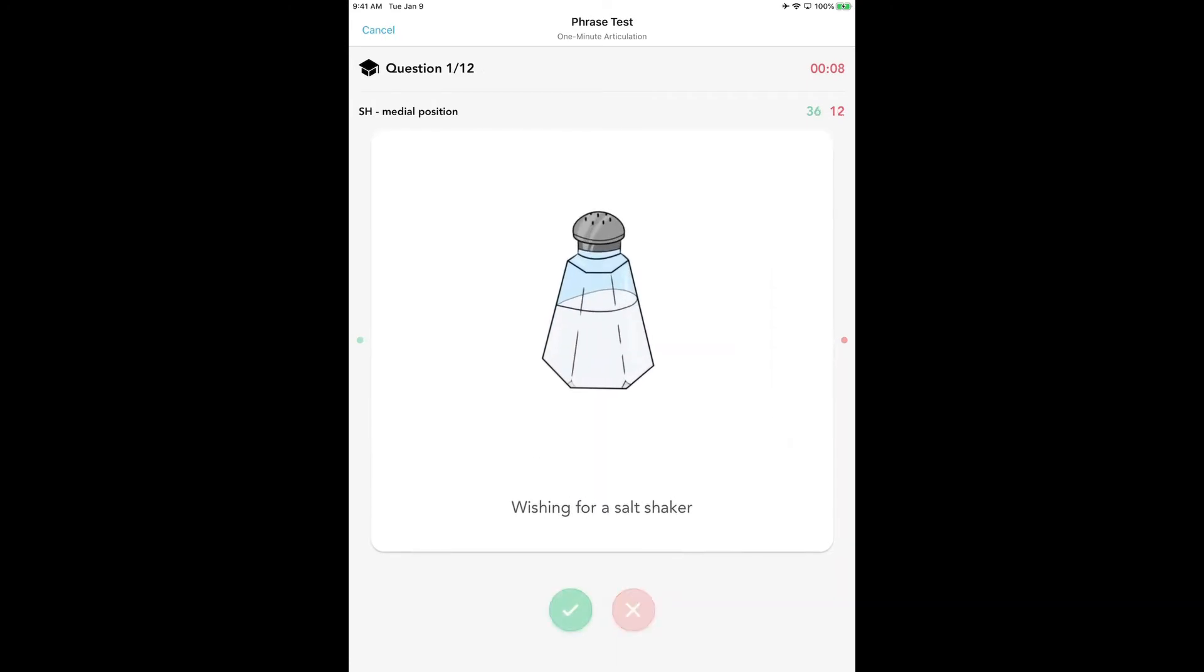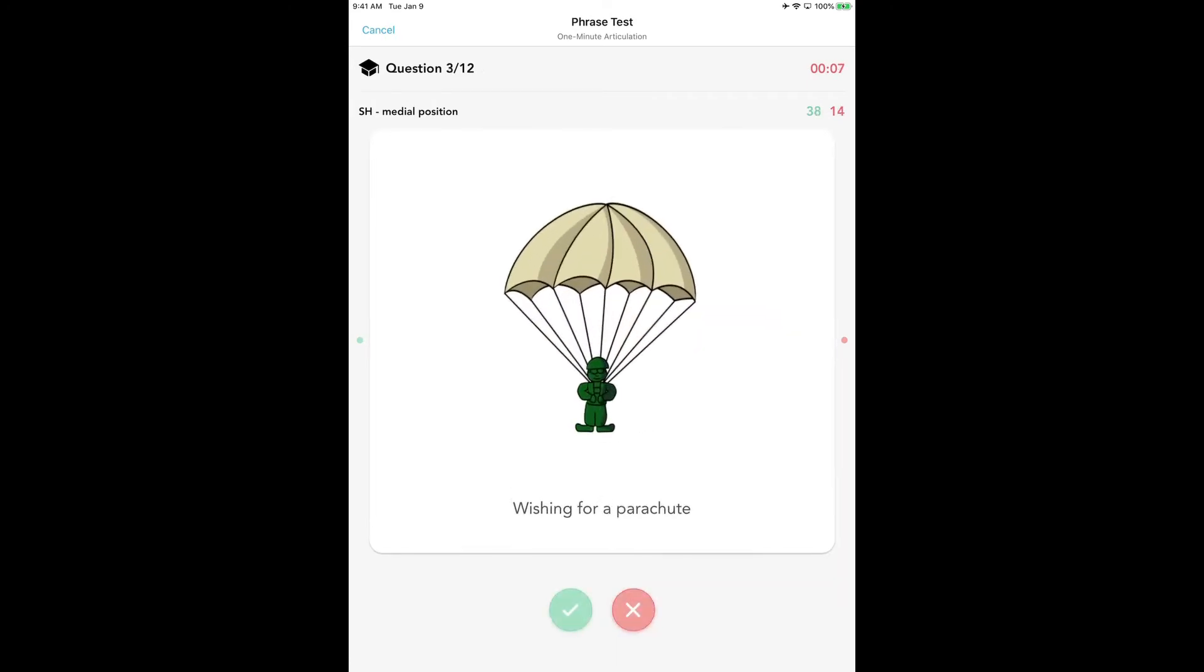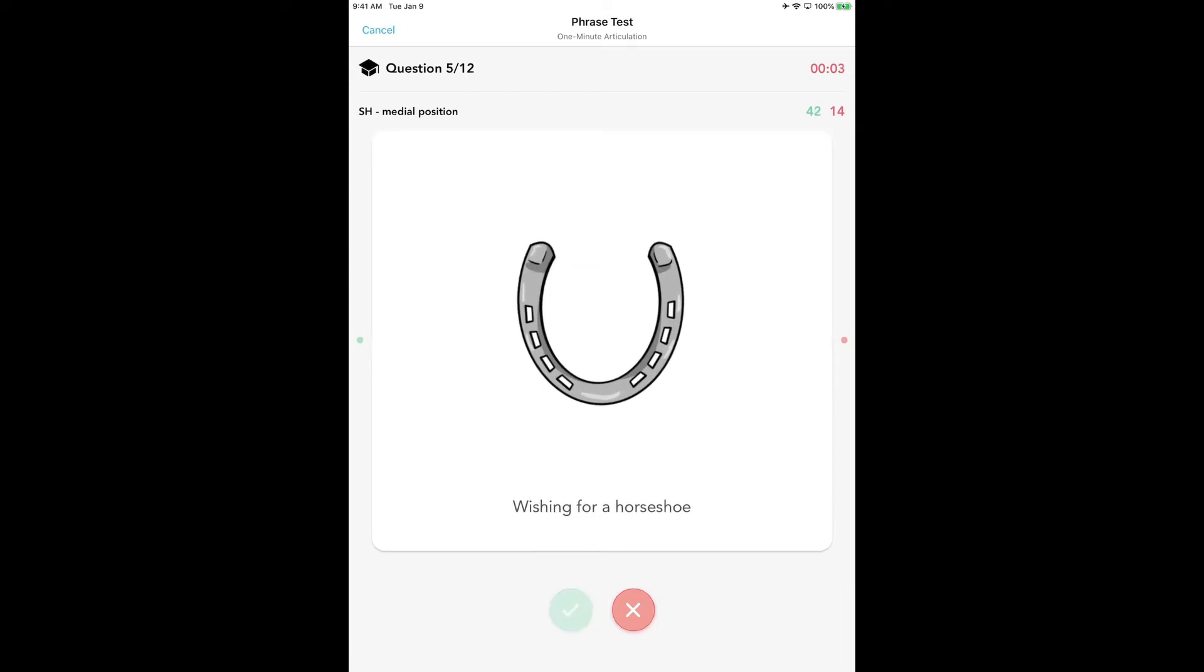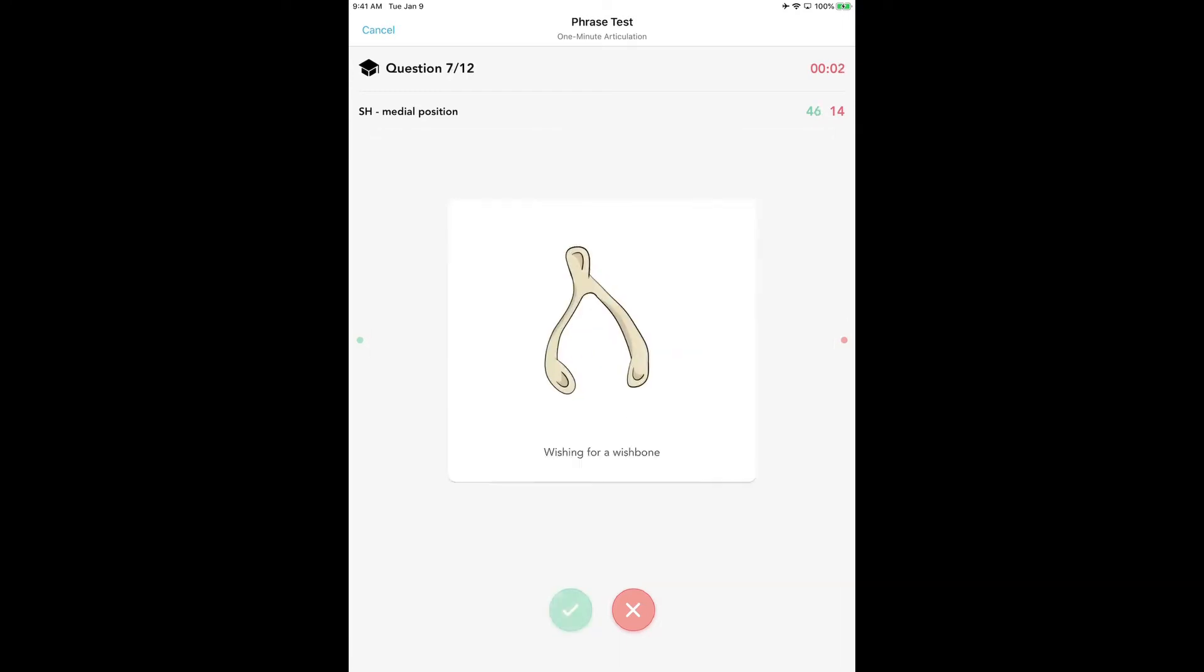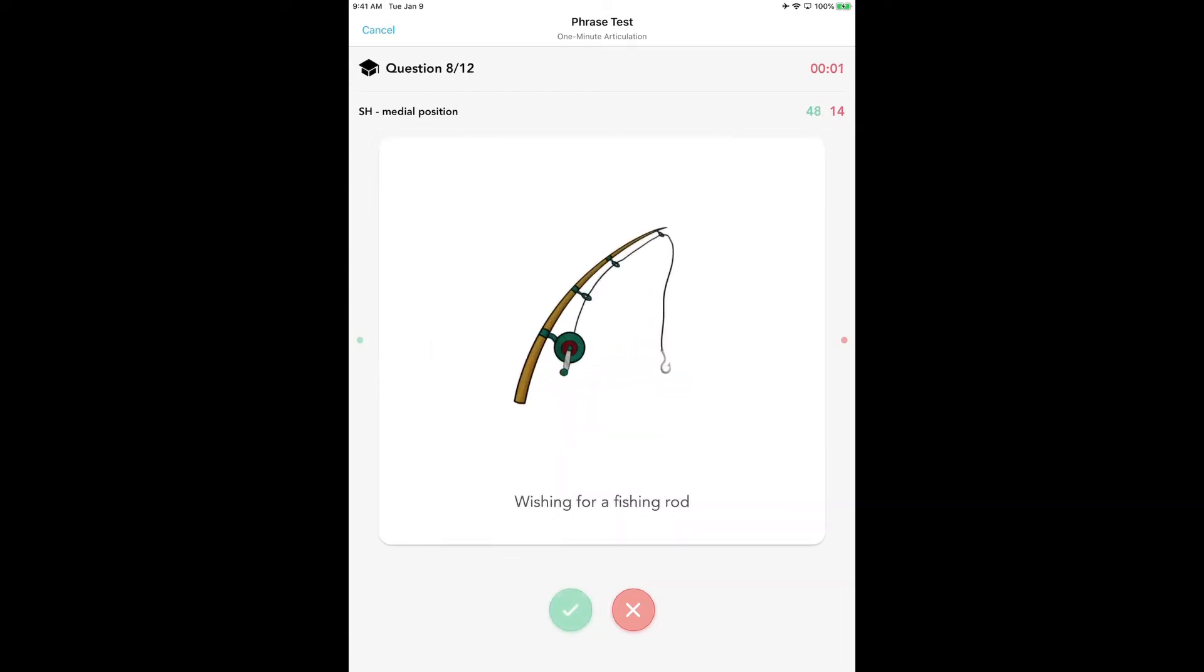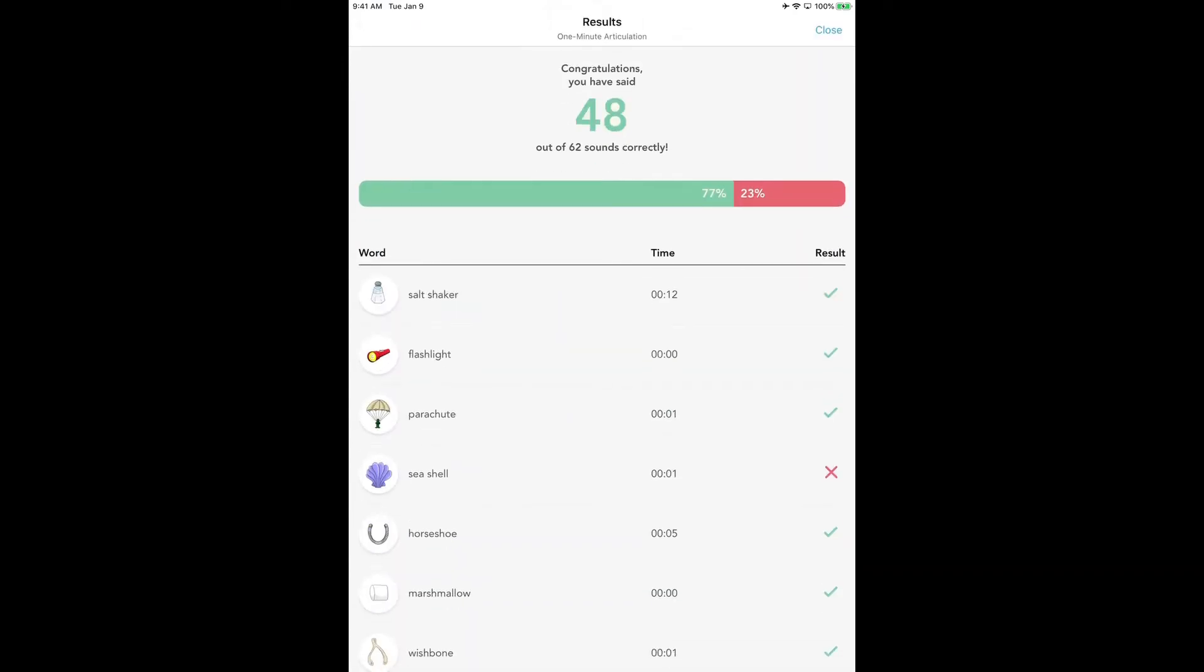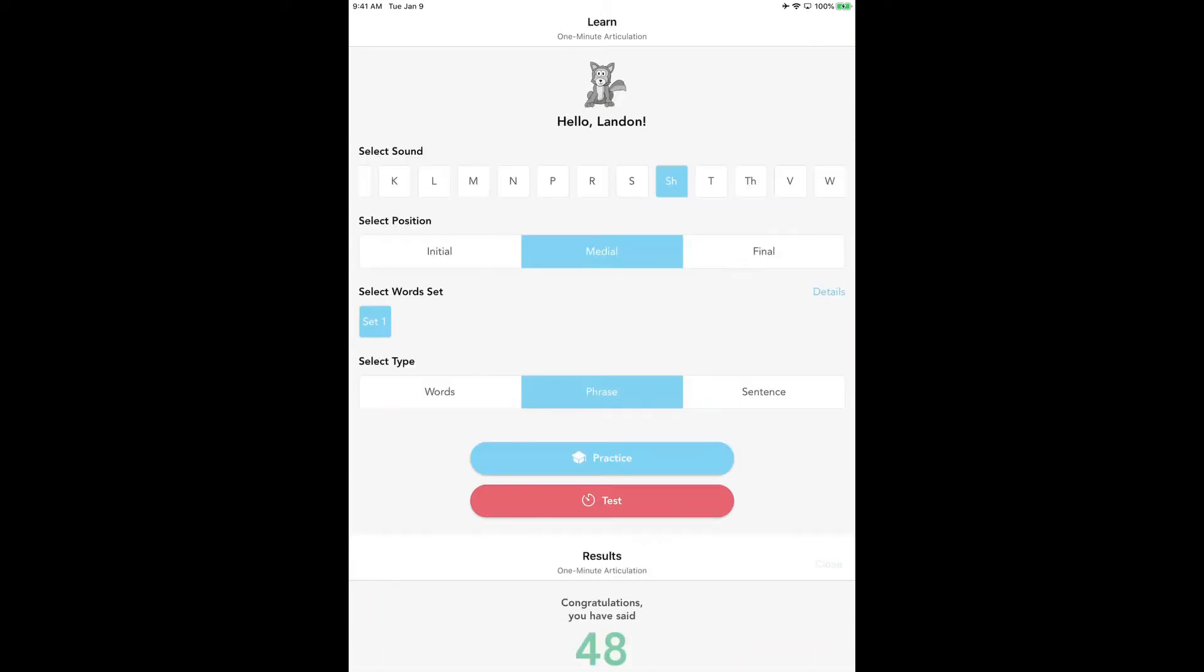The timer is going to stop automatically after one minute or whatever time you chose. Time's up. Now you can tap on view results and you will see the results—the amount of correct sounds and the percentages. To close out of this page, go up to the right-hand corner and hit close, and it's going to take you back to the main page.